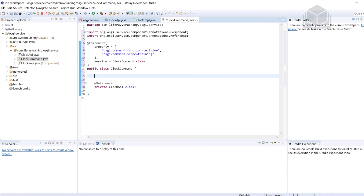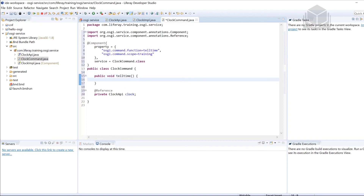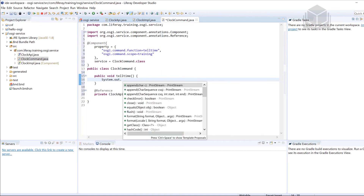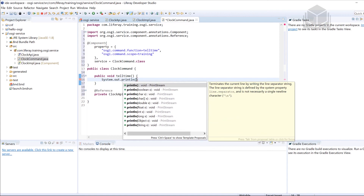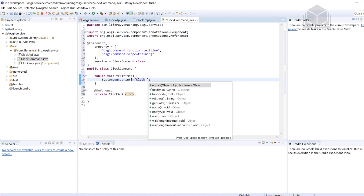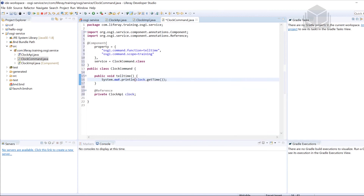Now we have the service object that we're able to call. On line eight we said we're going to have a function called tellTime — we need to create a method with that same name. So public void tellTime — I know it's not proper Java syntax but that's okay. We can print to the console with System.out.print, then call the service: clock.getTime(), to get the time and print it in the console. Save the file. We have created our first OSGI application — three parts: the API, the implementation of the API, and the client to call the API.